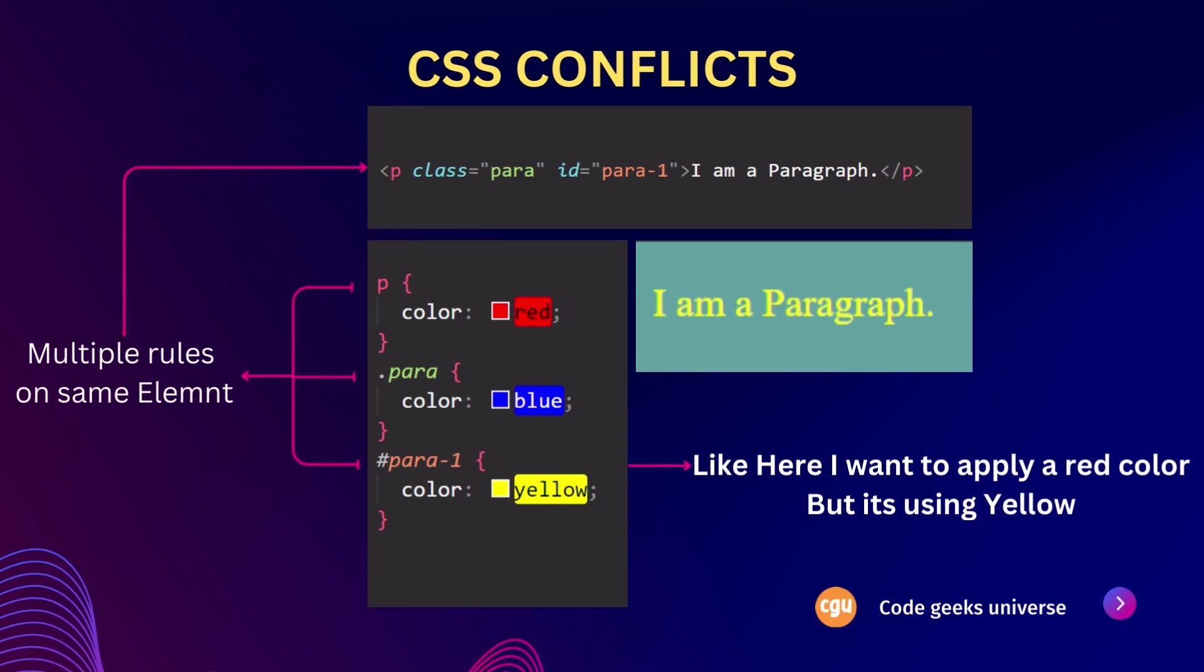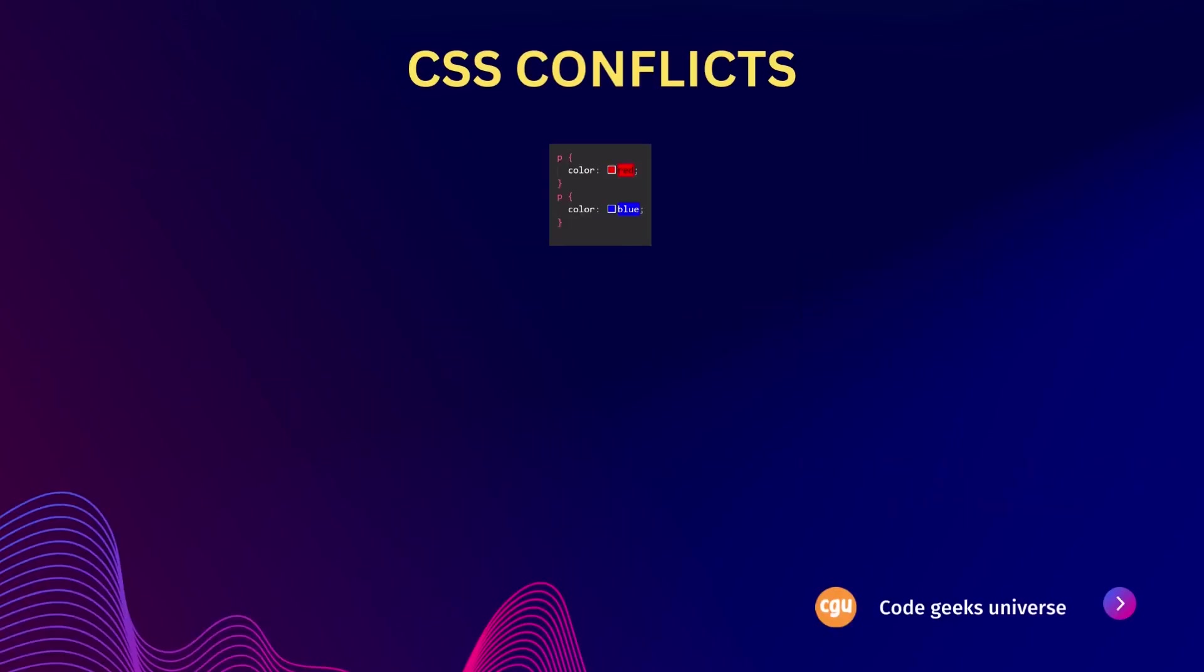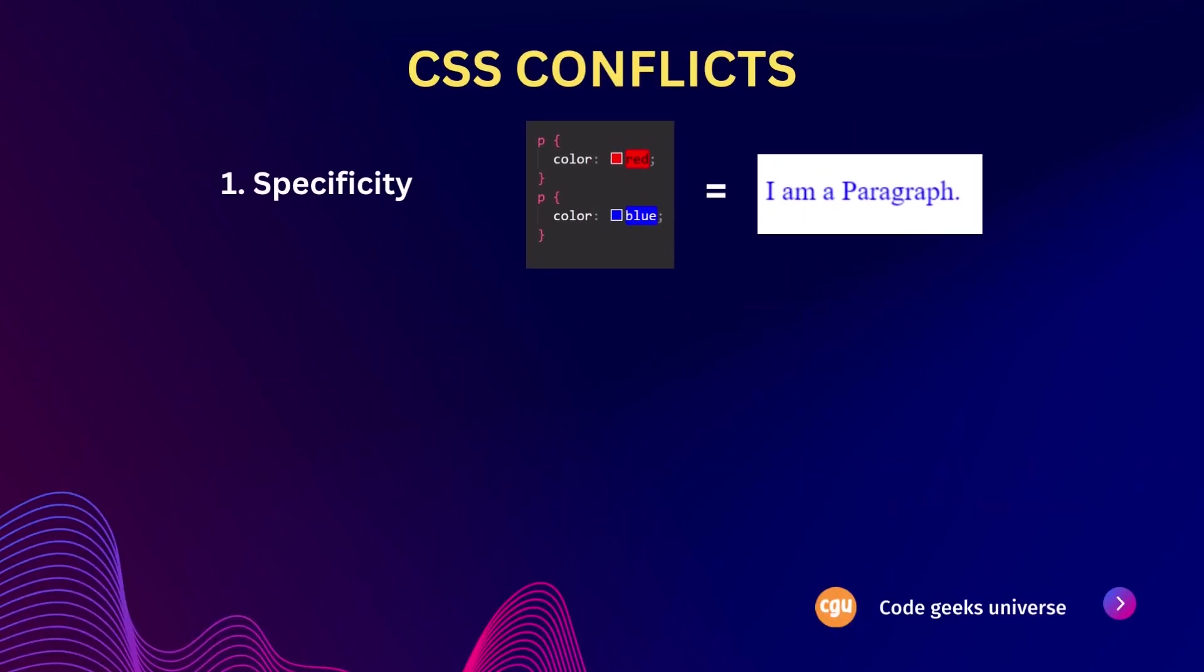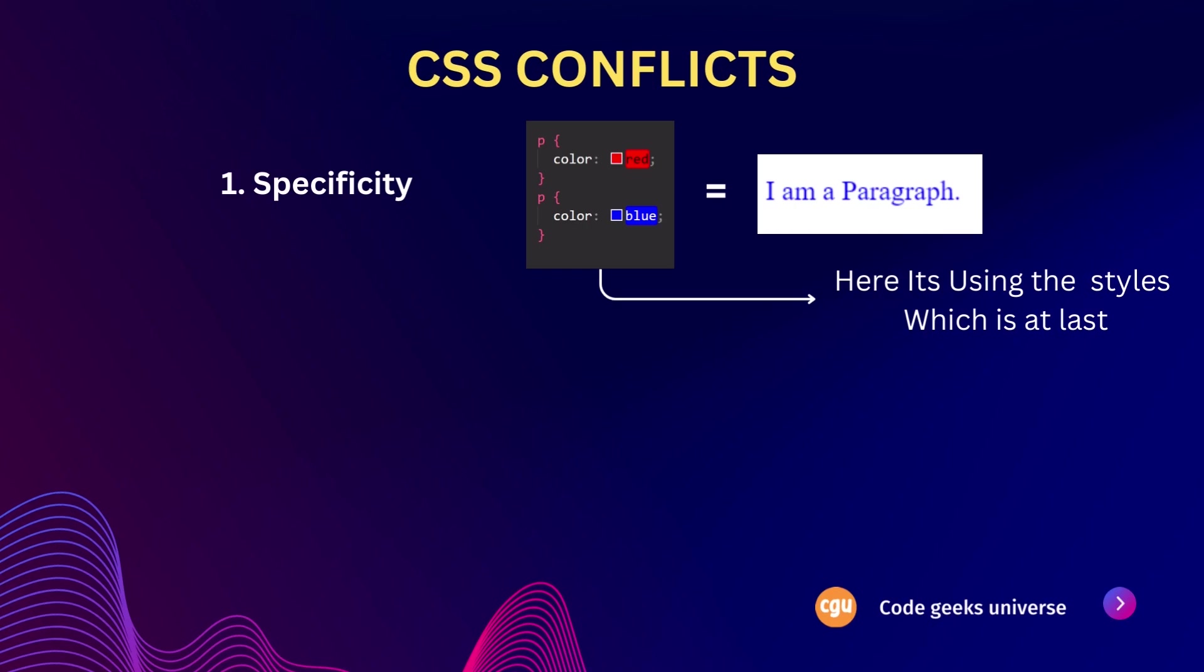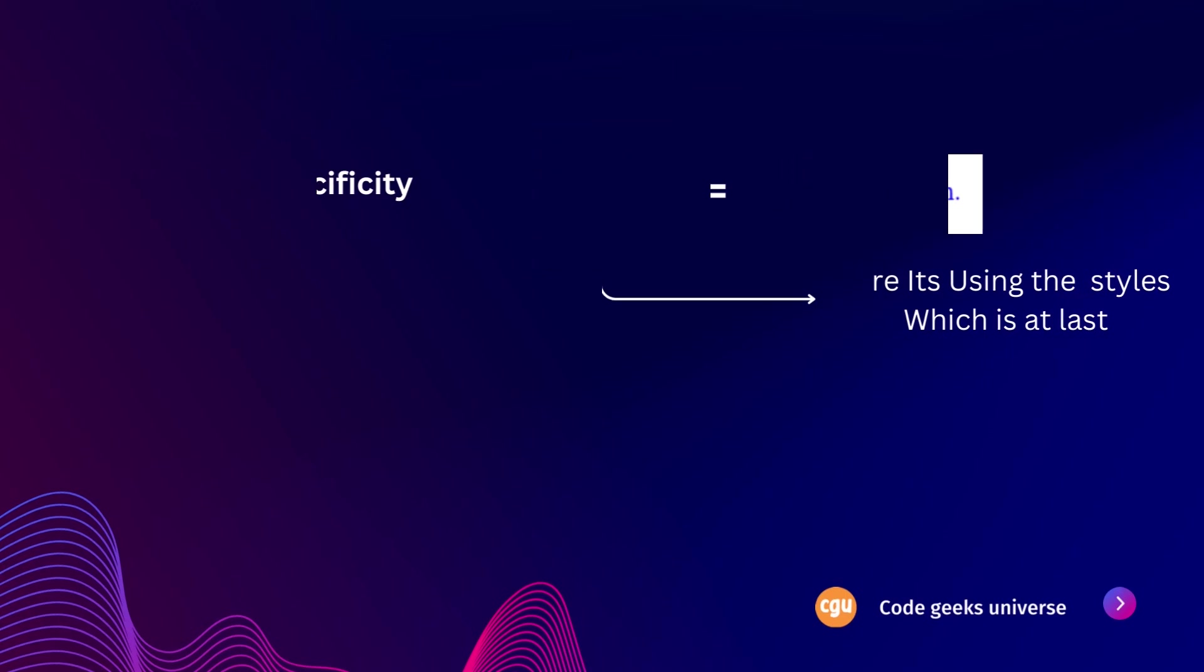There are few causes of CSS conflicts. The first one is specificity. CSS selectors have different levels of specificity which determines which styles take precedence over others. If two conflicting selectors have the same specificity, the order in which they are defined in the CSS files becomes important. The last rule defined will override previous rules.